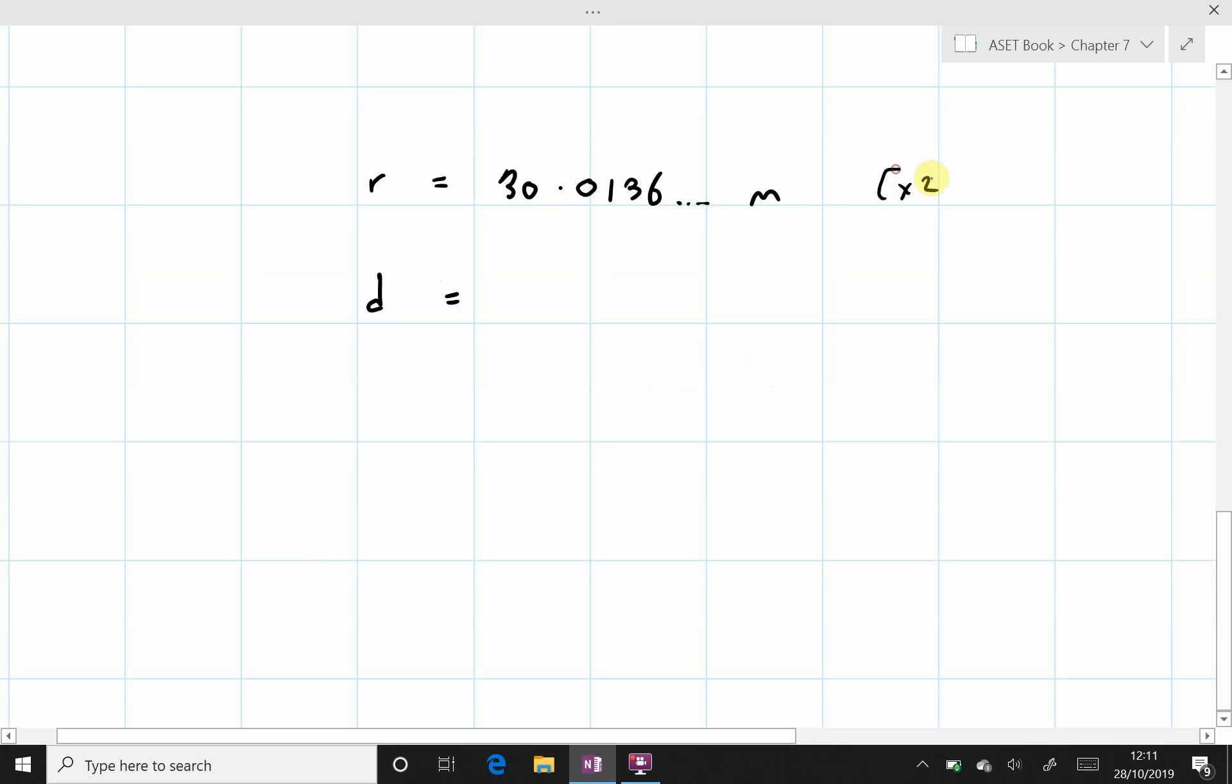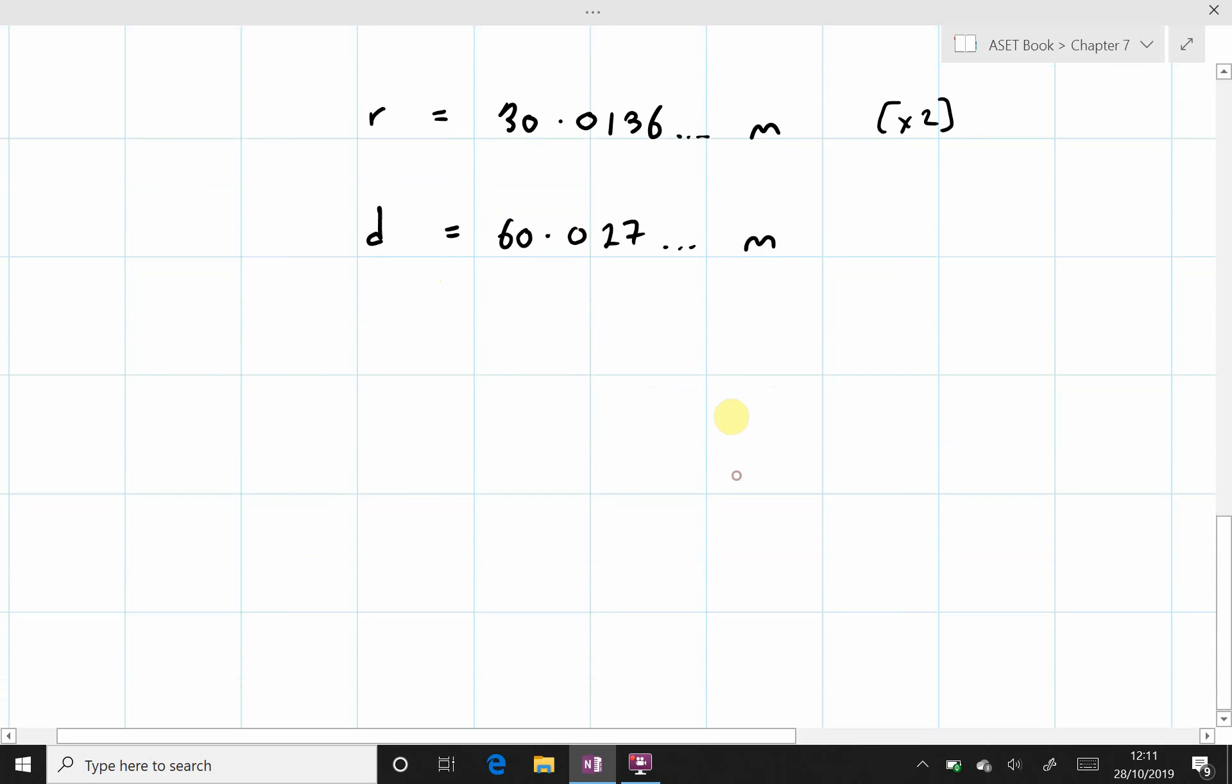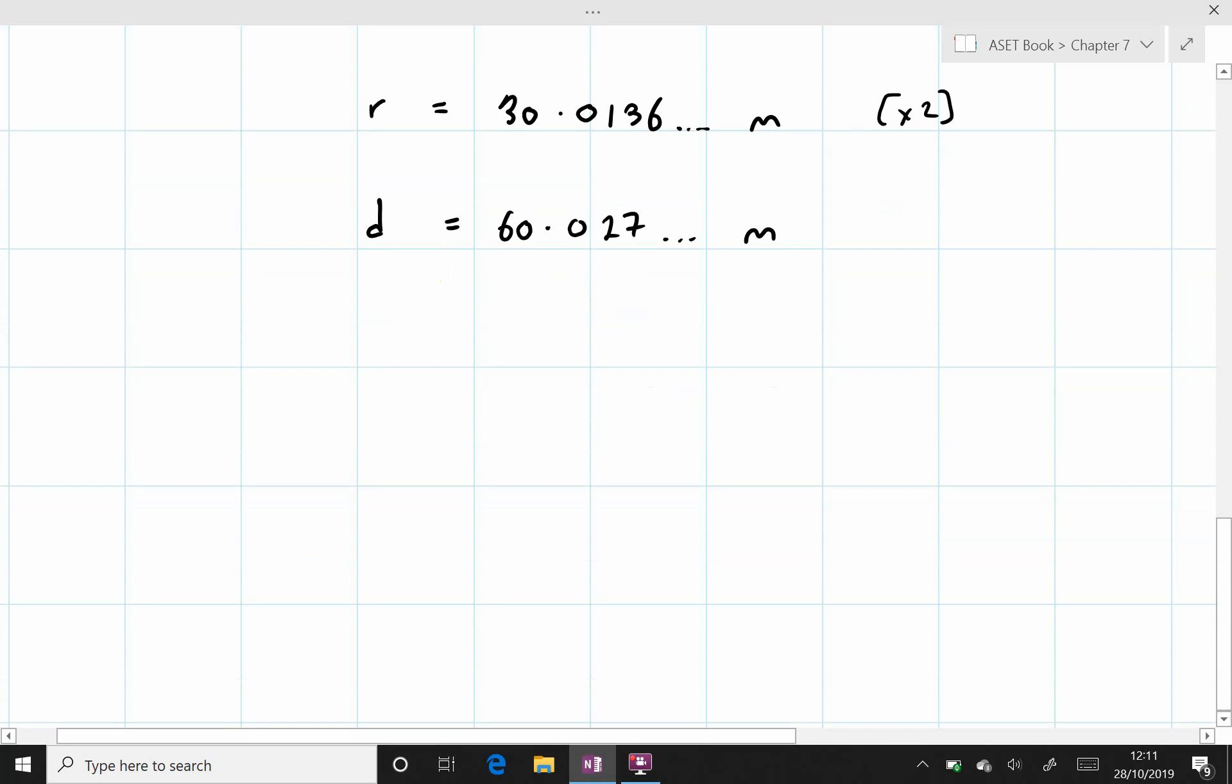Which equals 60.027 and it continues, meters. We are asked to give our answer to 2 decimal places, and so the diameter should be 60.03 meters. And that concludes this particular question.